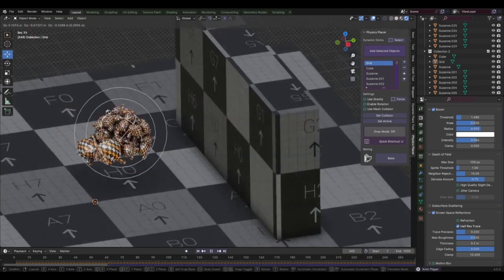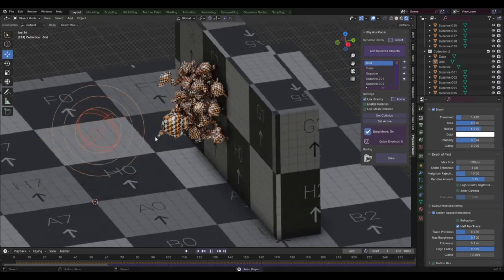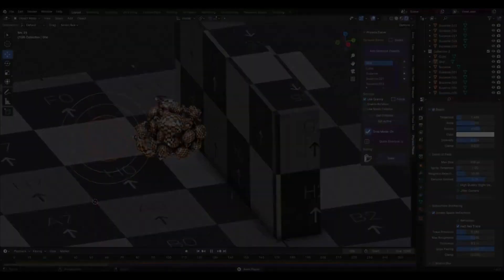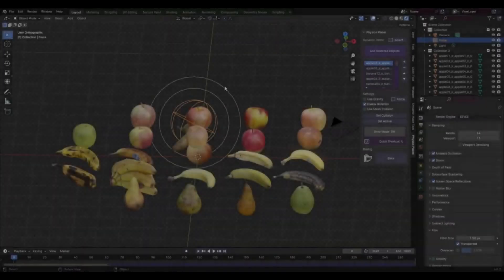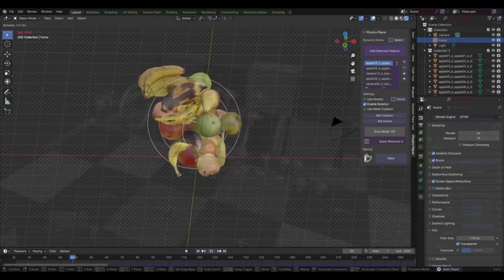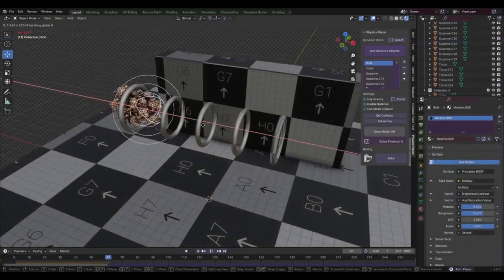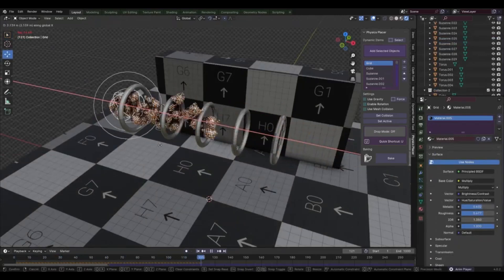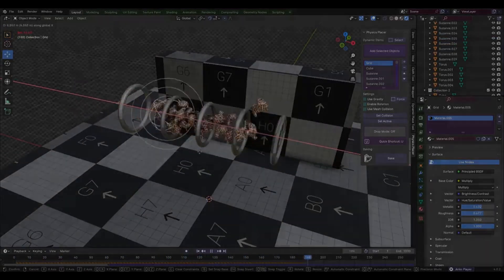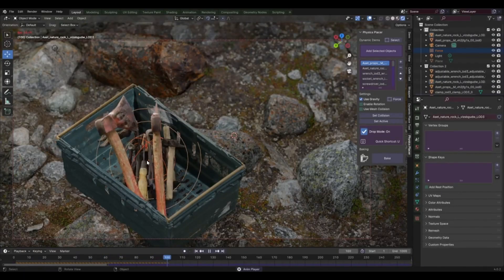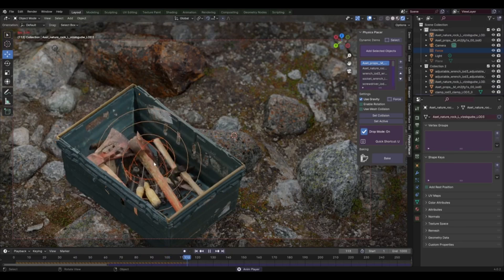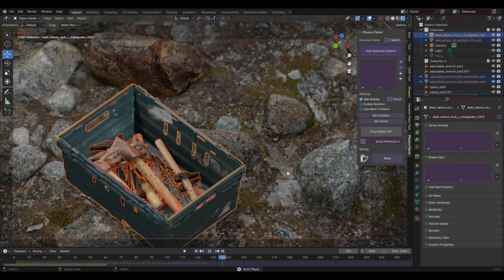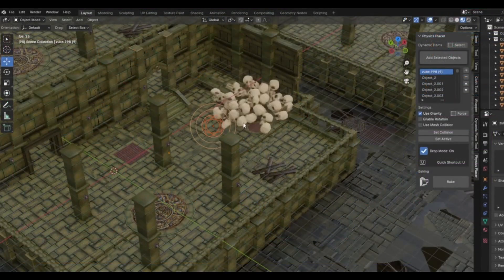In conclusion, the Physics Placer version 1.1 add-on is a game-changer for anyone who uses Blender. It offers a new level of control and realism that was previously unimaginable. It's not just about making your life easier, it's about making your creations better. So why wait? Give the Physics Placer version 1.1 add-on a try today and see the difference it makes in your workflow.